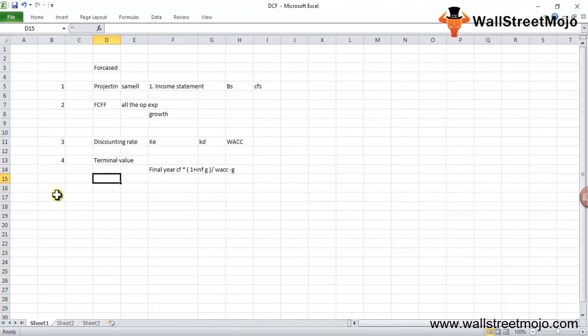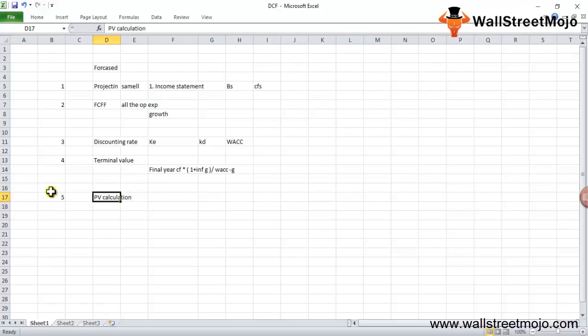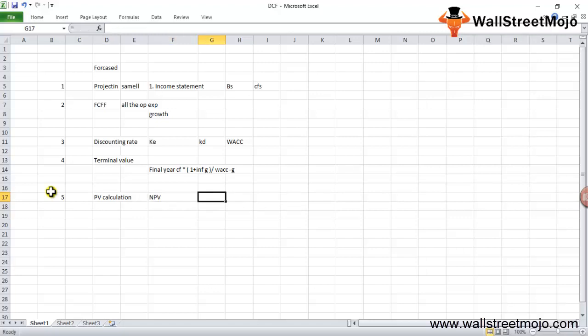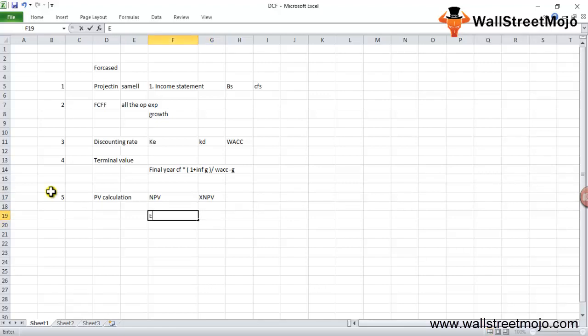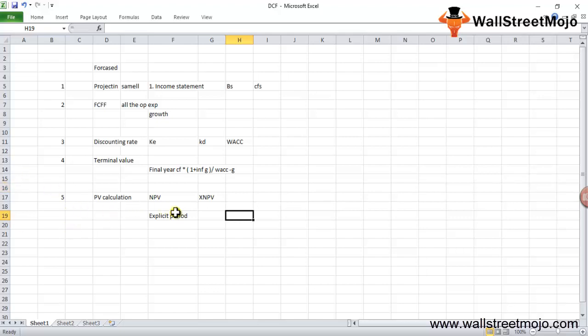The fifth step in DCF is present value calculation. In this step, find the present value of projected cash flows using the NPV formula (net present value) or the XNPV formula. The projected cash flows of the firm are divided into two parts: one is the explicit period, and another is the period after the explicit period (post-2020, the post-period). You need to calculate both the explicit period and the forecasted period and do the present value calculations.